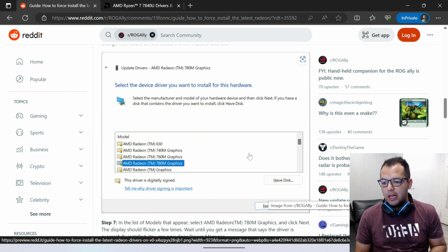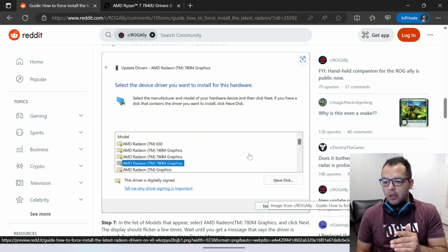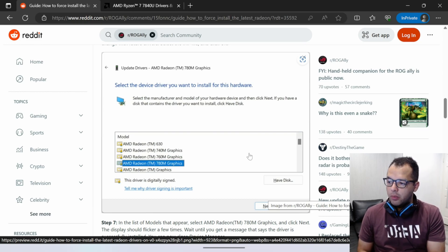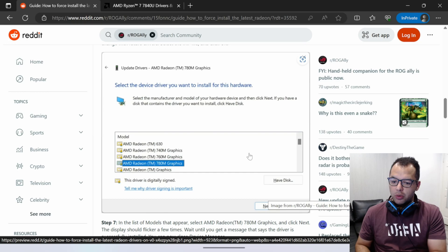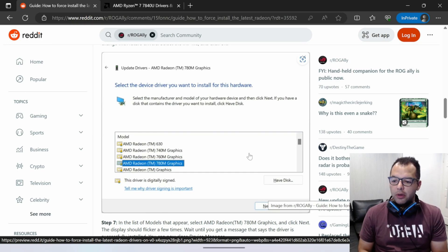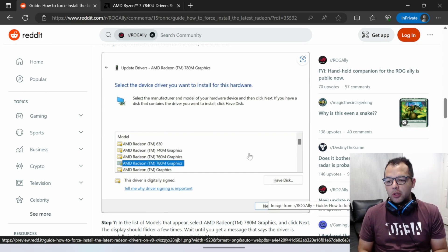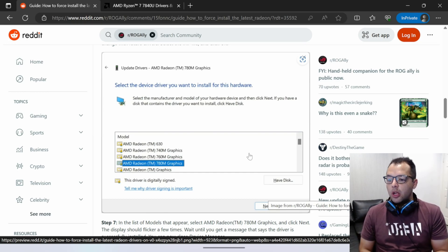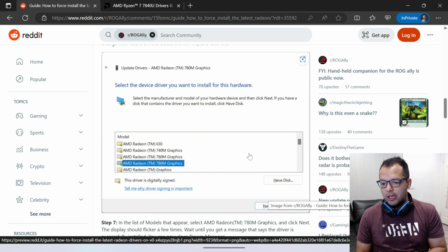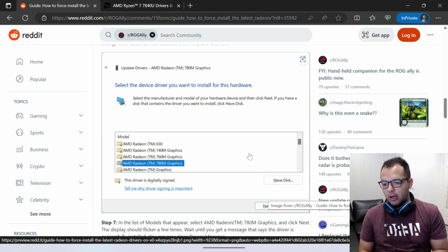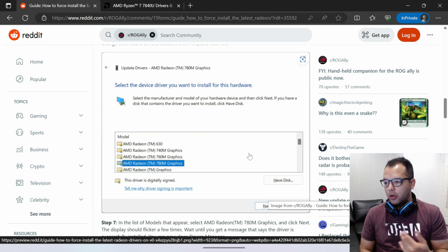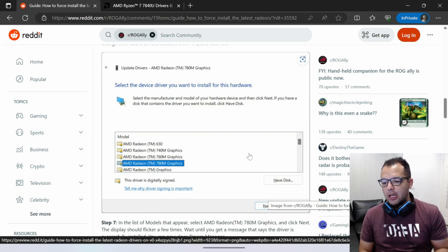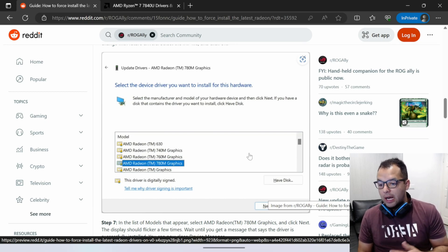Once you select the file and you click next, the software is going to install, and you'll have the latest driver installed. However, the issue you're going to have afterwards is you're going to have the AMD software which is going to show the wrong driver. What you have to do afterwards is go to your installed apps, uninstall the AMD software,